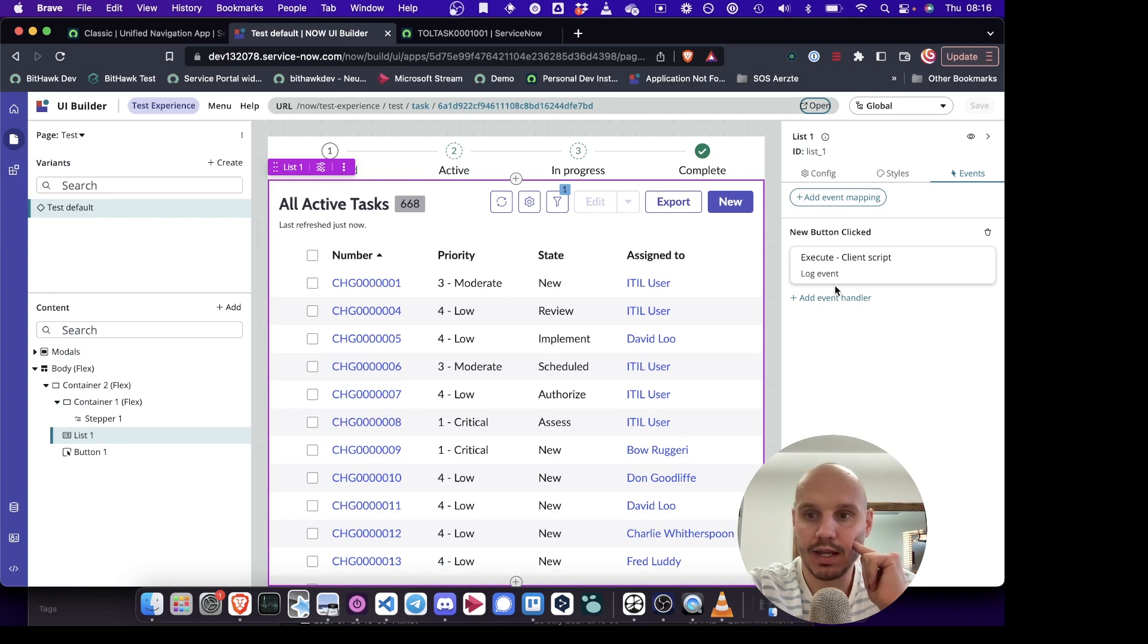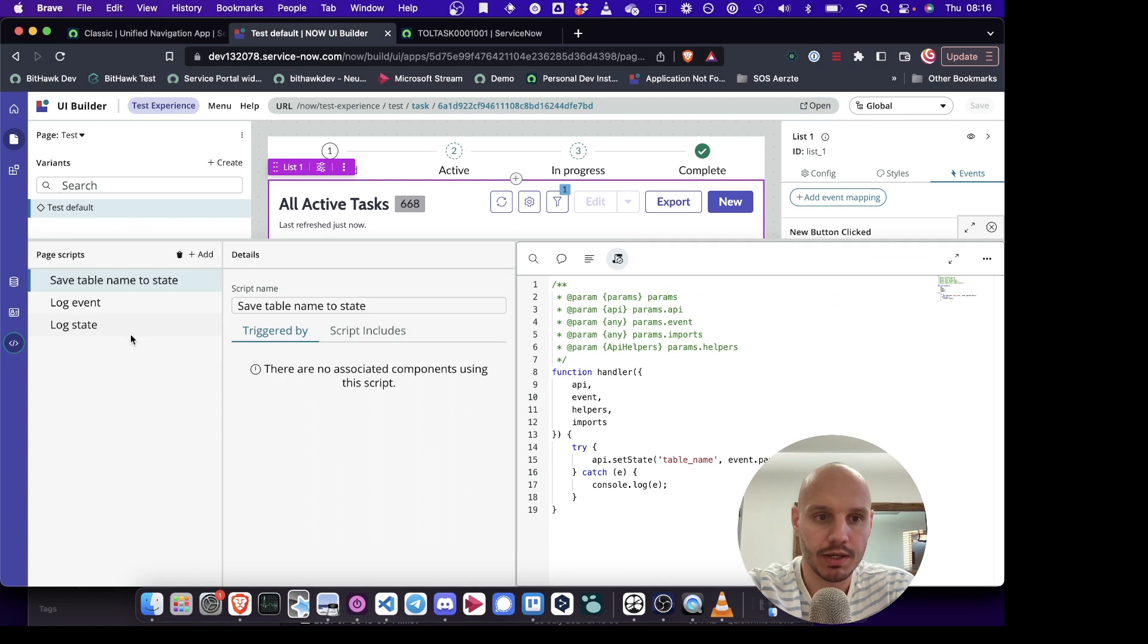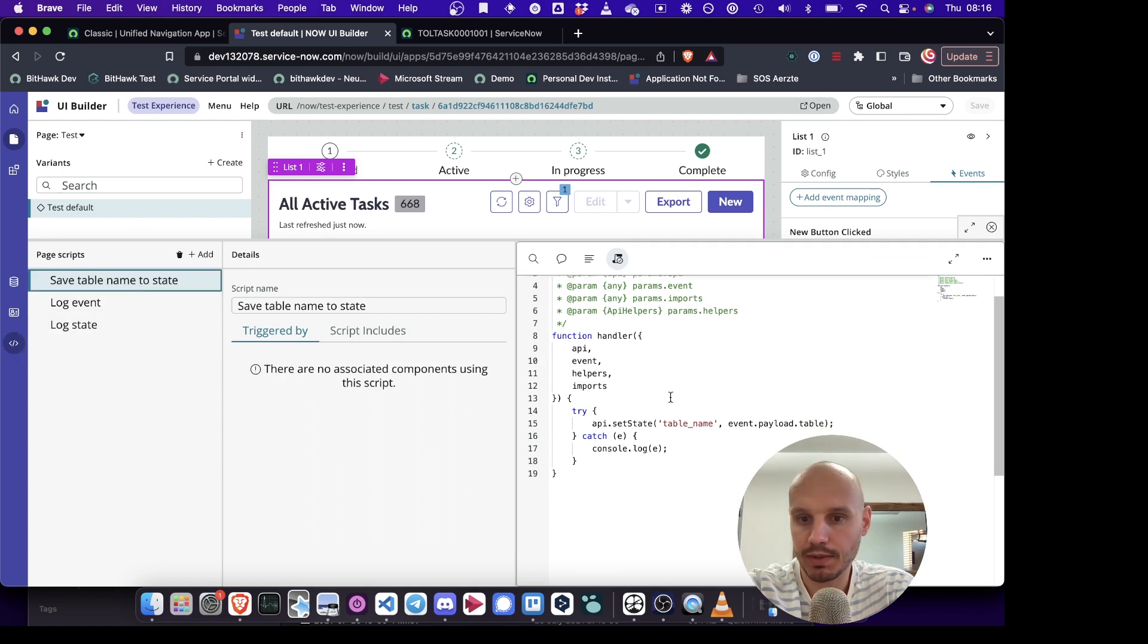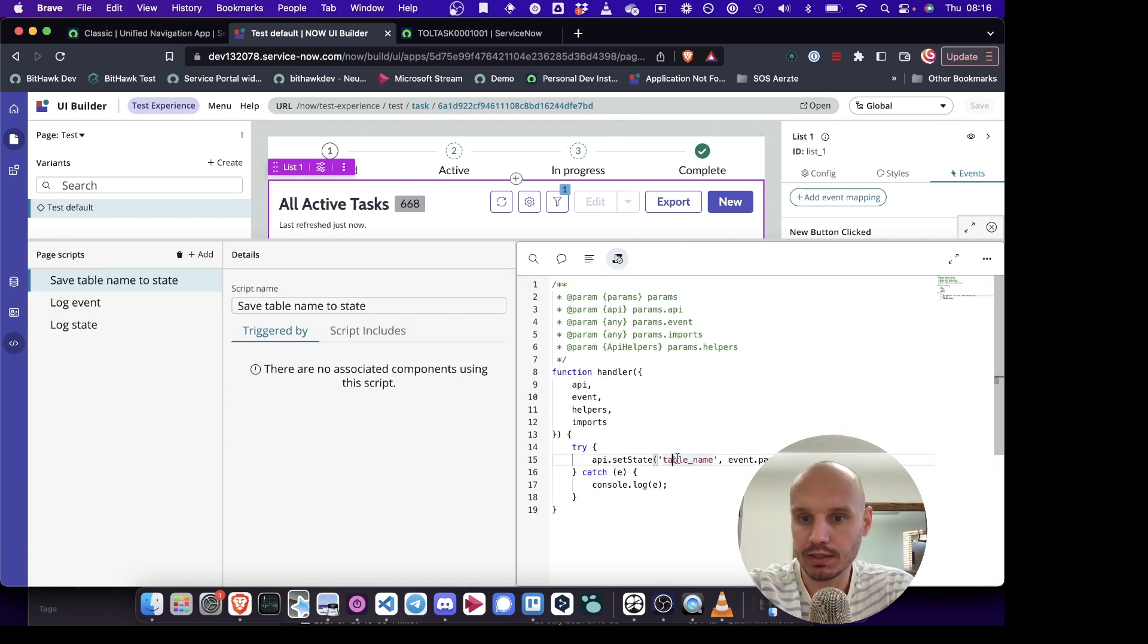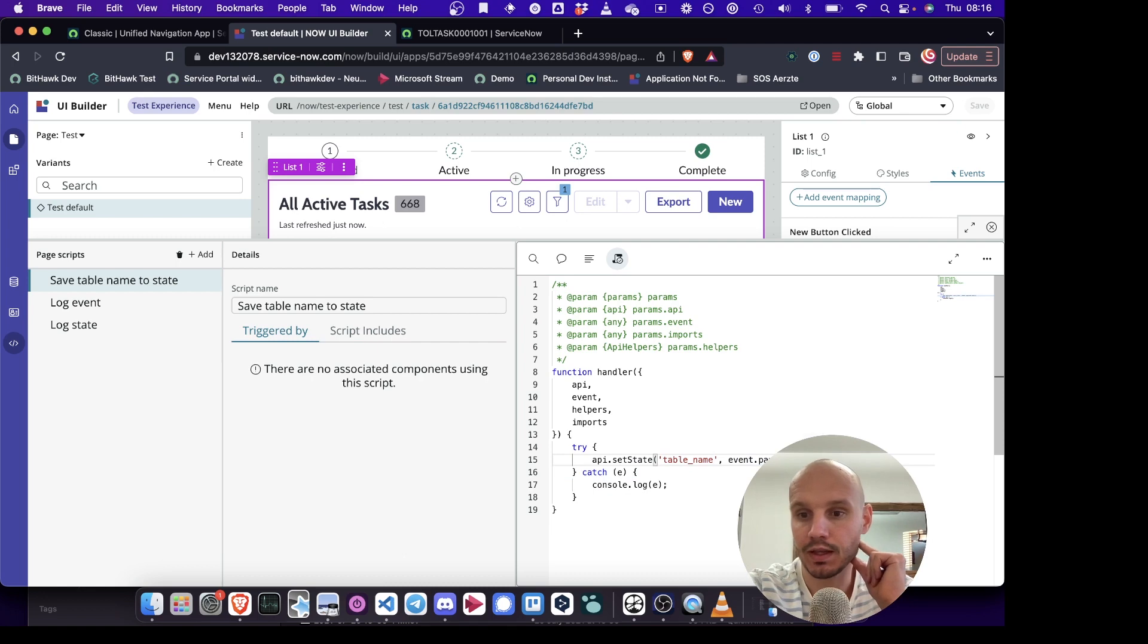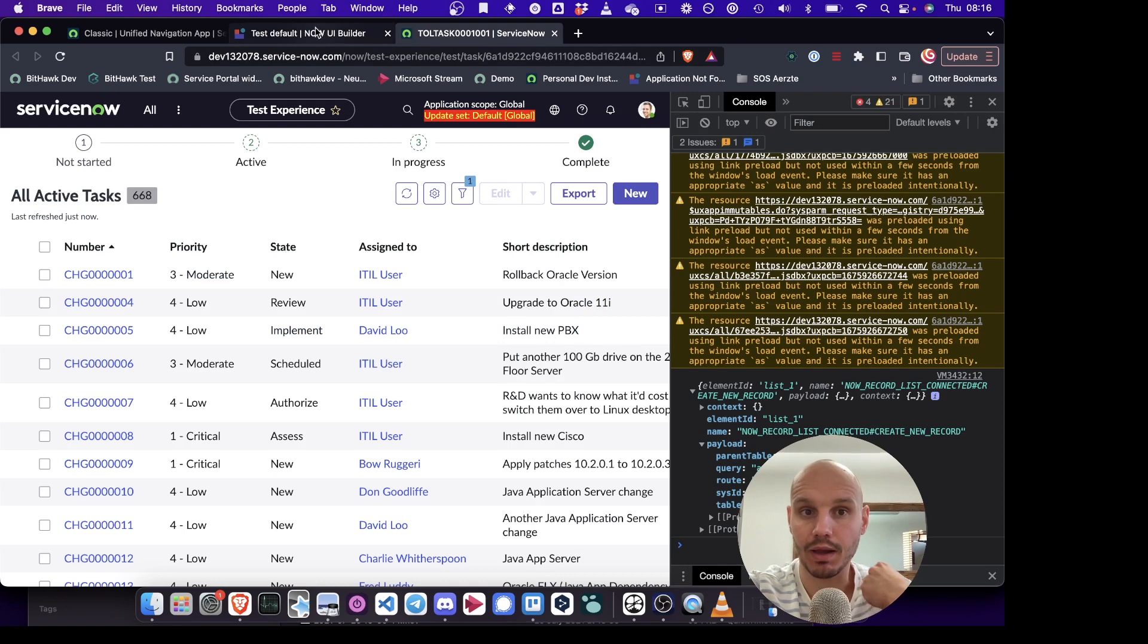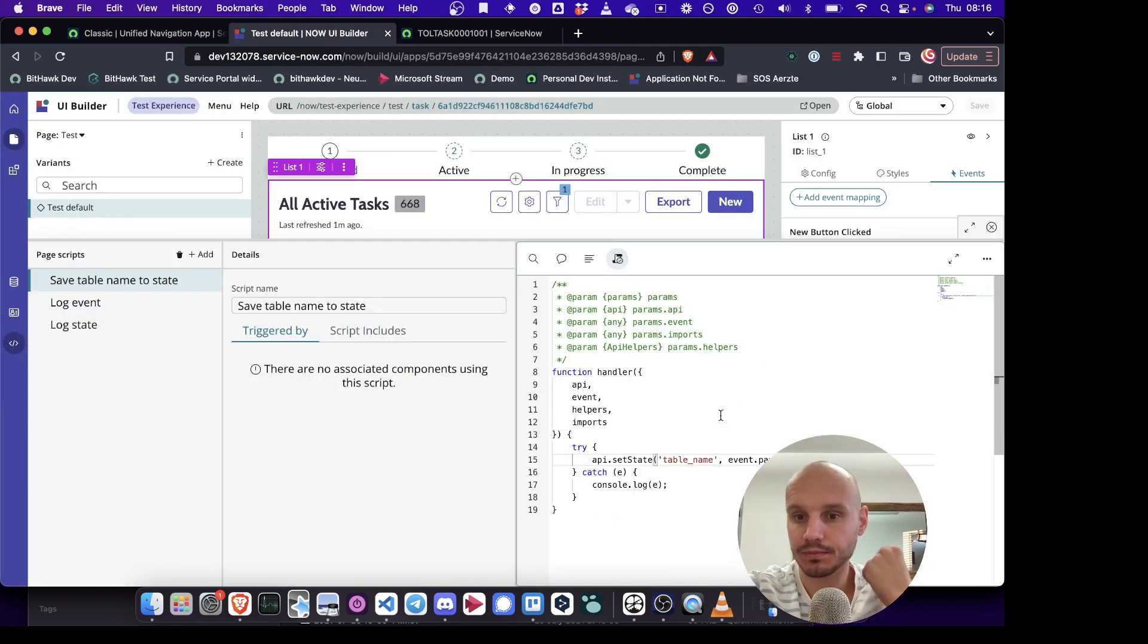So the next step is we want to set the state. So I've written a page script for that as well. So in this page script all that we do is we set the state to the variable that I set up, table name. And we set that to event payload table. So this is the variable that we found within the structure of this object before by logging it.